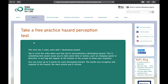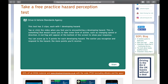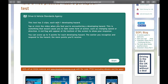So we start a practice test. There's a bit of information here — there are three clips, each with one developing hazard. A developing hazard is something that will cause you to take some form of action, so that's a change in speed or direction.